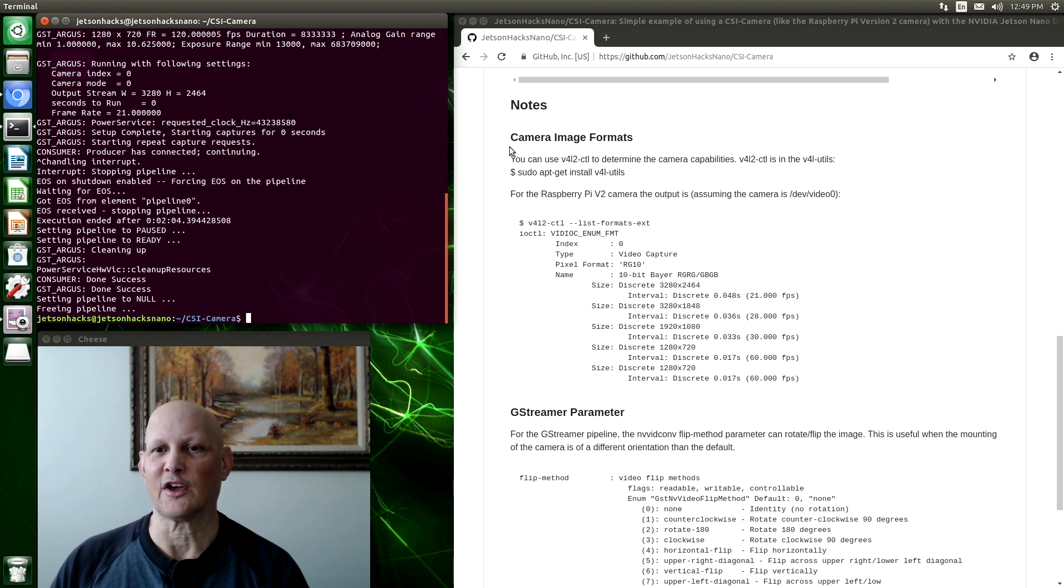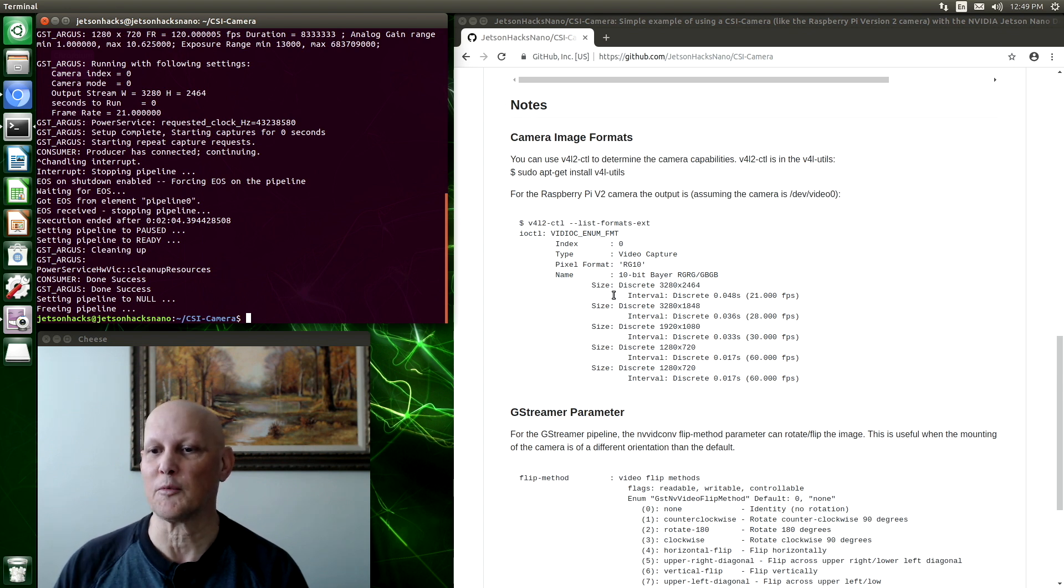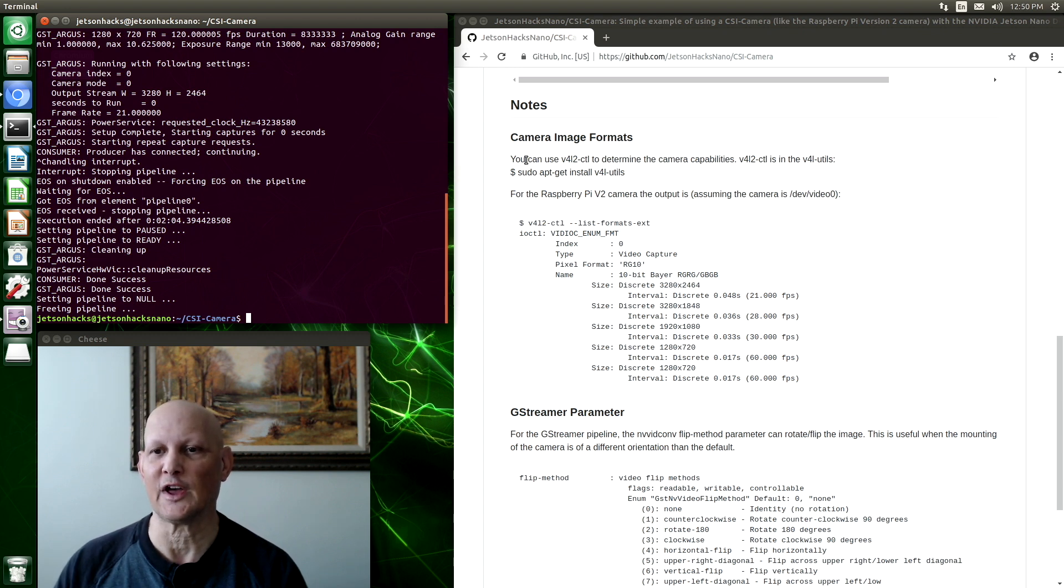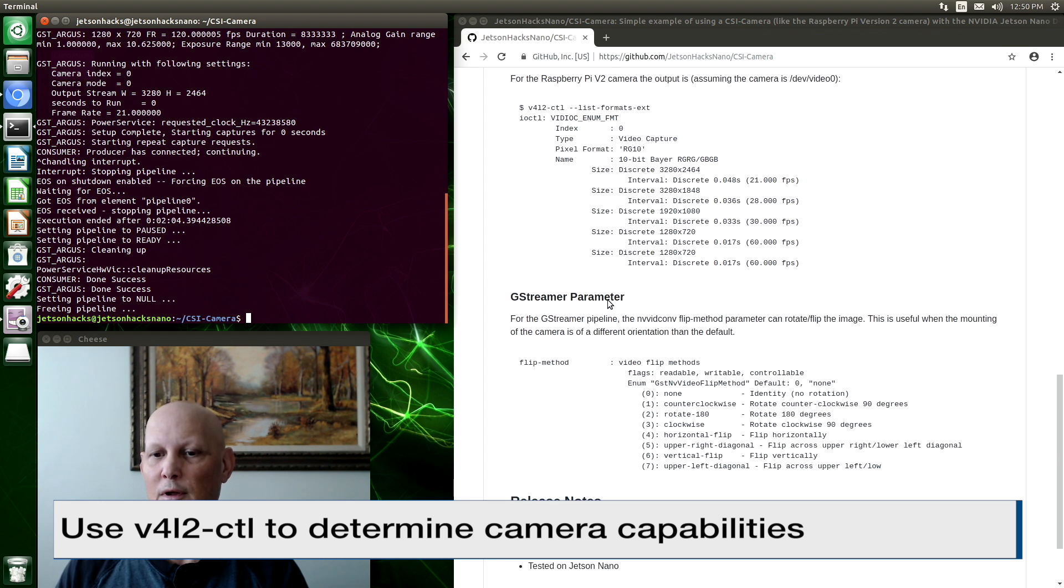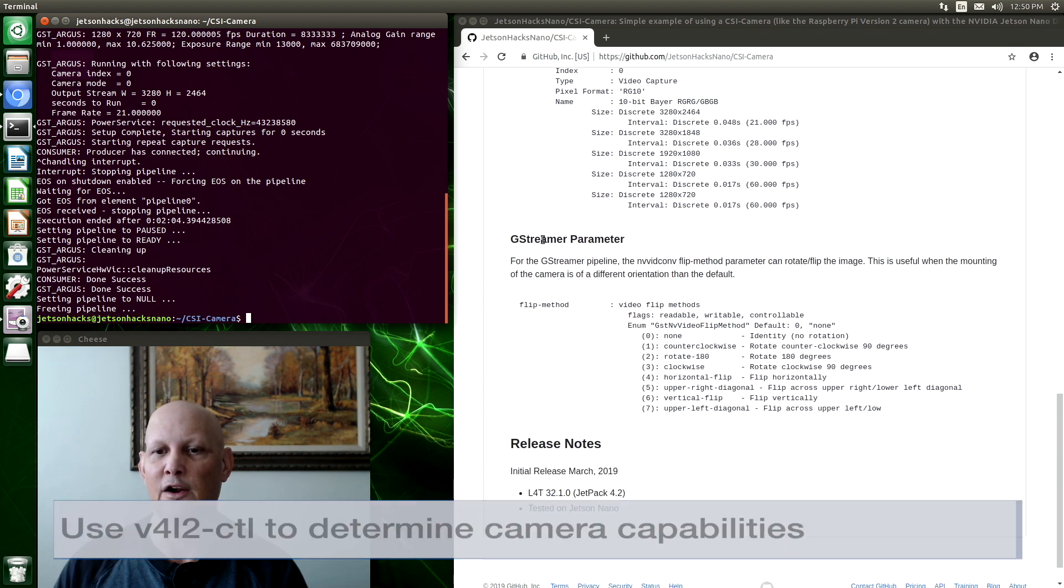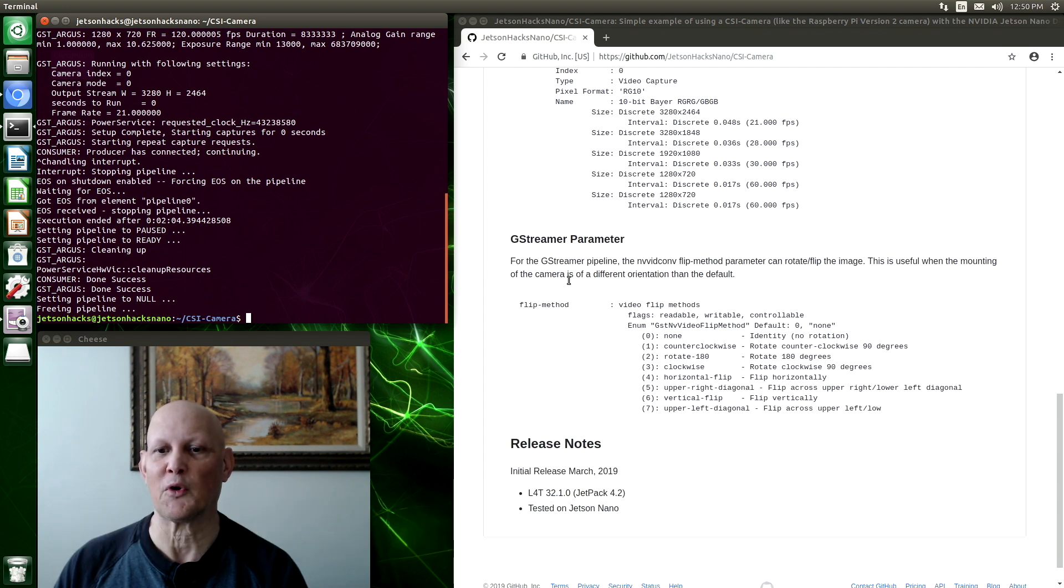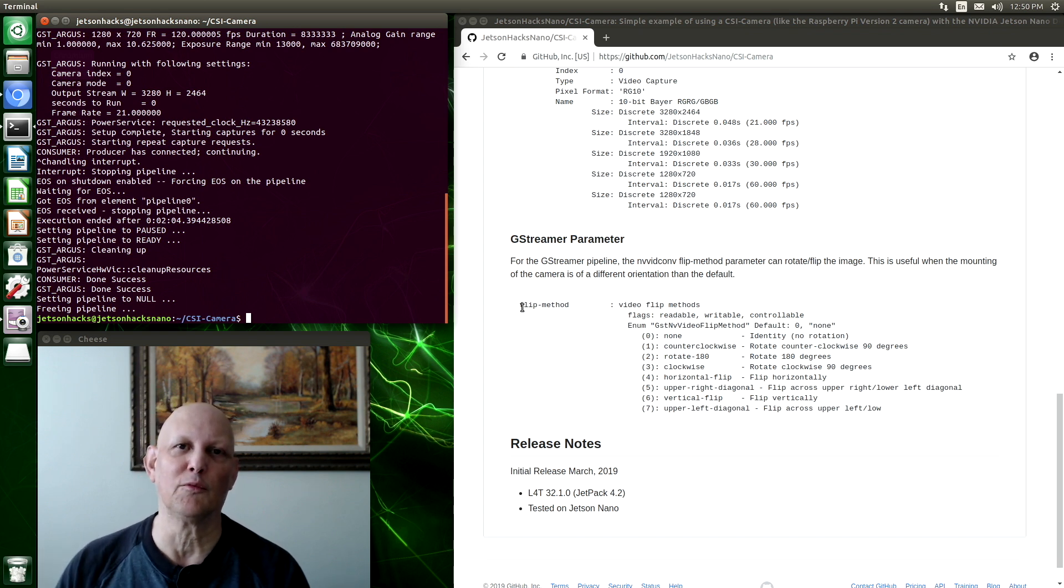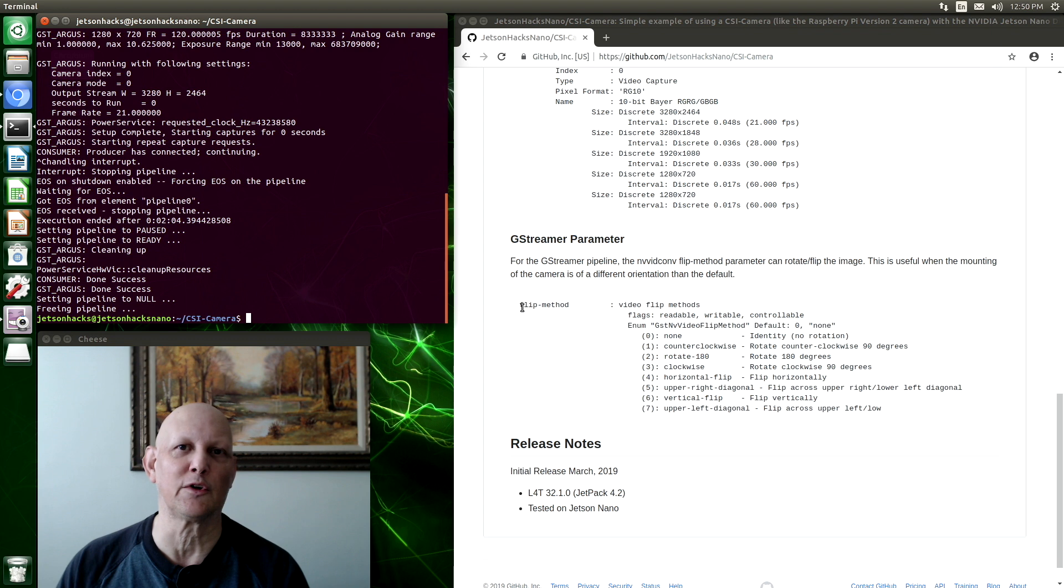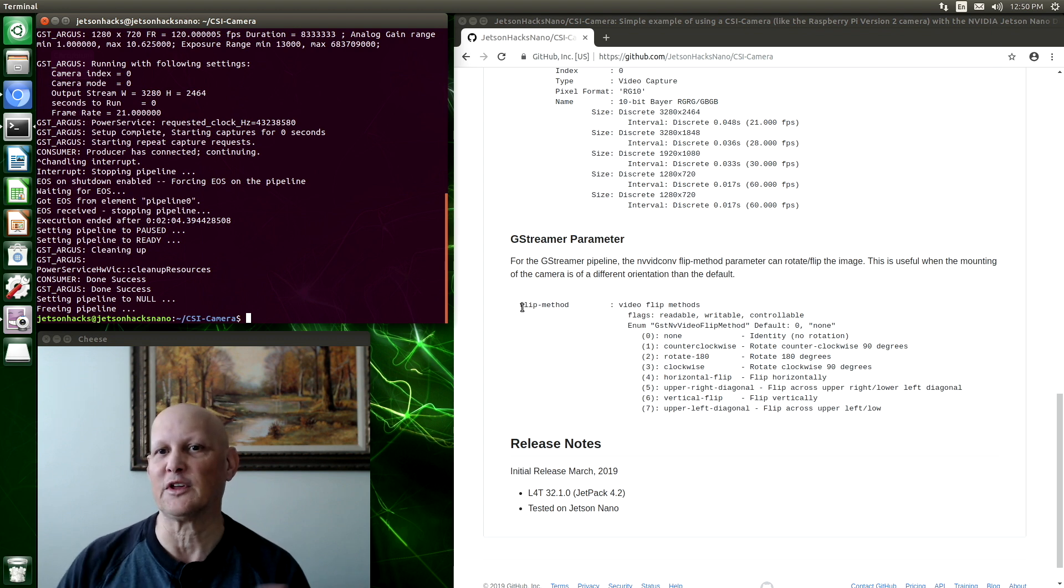In the notes section, we have the camera image formats for the Raspberry Pi version 2 camera. So you can look them up. It tells you how to get them from a command line utility. And here's a GStreamer parameter. This allows you to flip the image so that if you mount the camera upside down, for example, in a robot, you can flip it around accordingly.